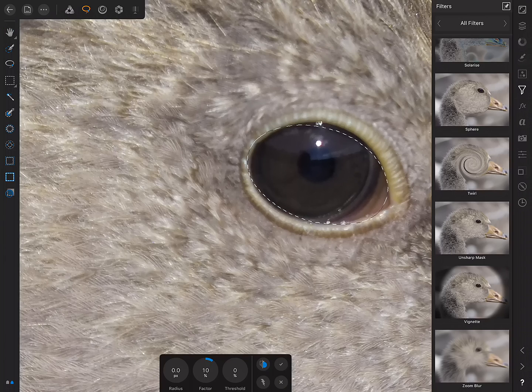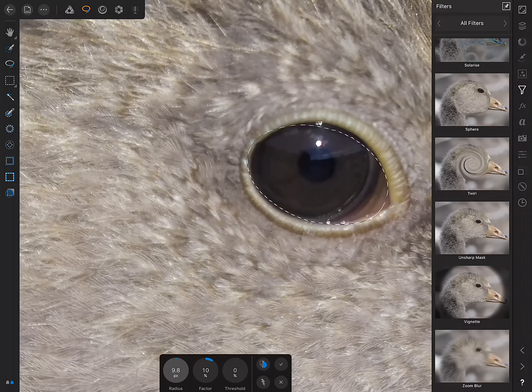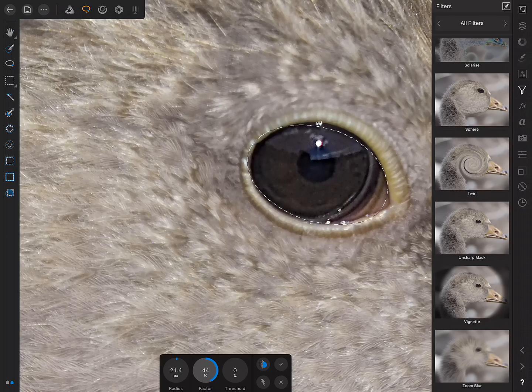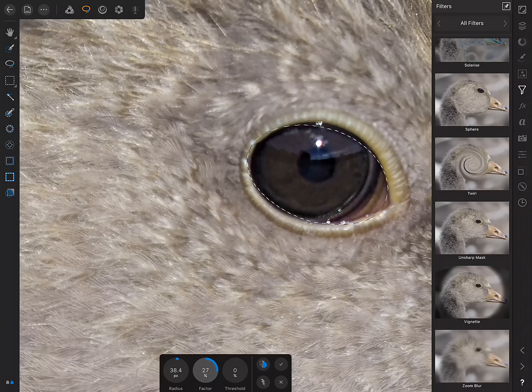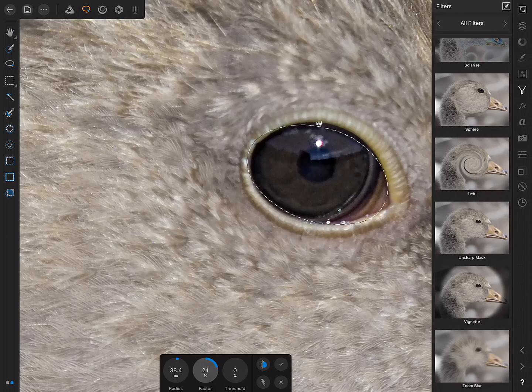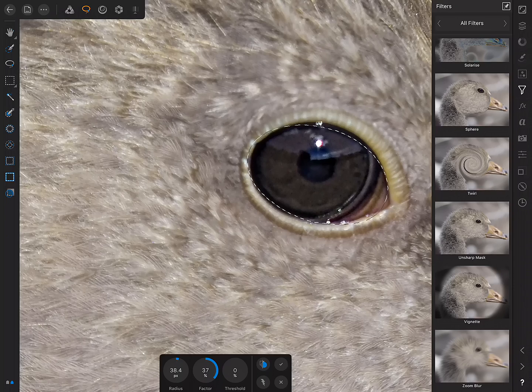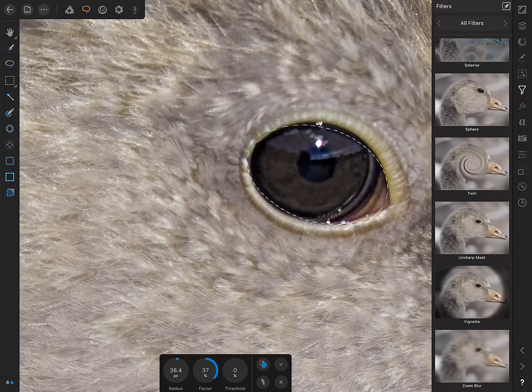I can then adjust the Radius and Factor settings until I can find a balance between the two that really makes the eye detail pop.